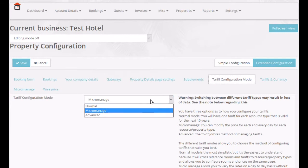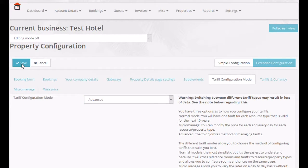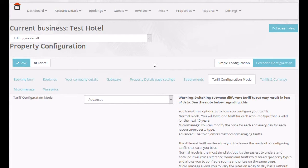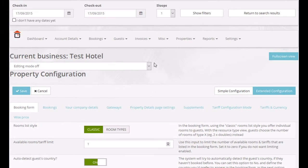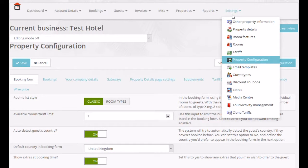However, because of the way people were using it, we created the Micromanage Tariff Editing Mode, which is effectively a wrapper for the Advanced Tariff Editing Mode. So, a lot of the options are very much the same.